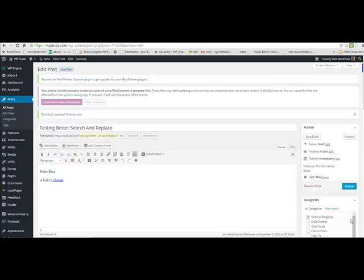In this video I want to show you how to use the Better Search and Replace plugin. What that plugin does is allows you to make bulk changes site-wide across your WordPress site.